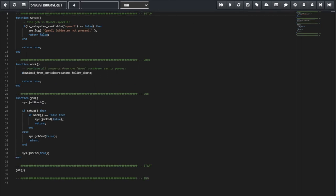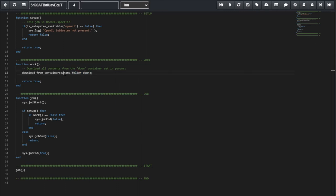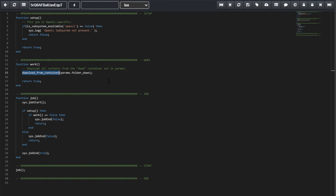Next, on Work, we download from the container that we set up in the params folder down. Now, if you remember, in Foundry, when we set up the job, we had a params variable that would be passed to this script. So, this variable is that variable. So, here, we have the hash ID of the folder we will be downloading data from. And this function downloads every single file we have on that folder.